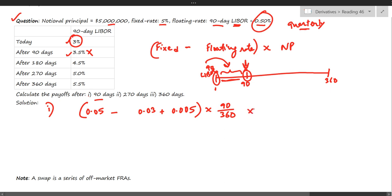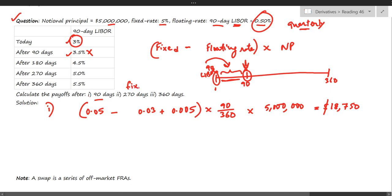Multiplying by the notional principal of five million dollars, we get a payoff of $18,750. This is calculated from the perspective of the fixed-rate payer — since the fixed rate is high and the floating rate is low, the fixed-rate payer must make this payment.